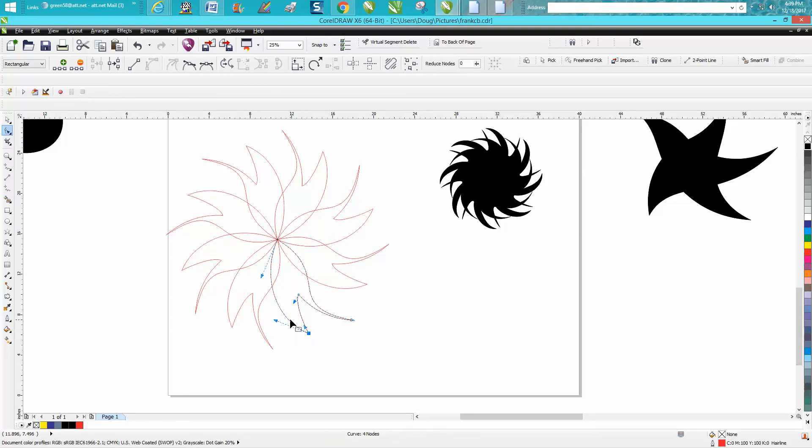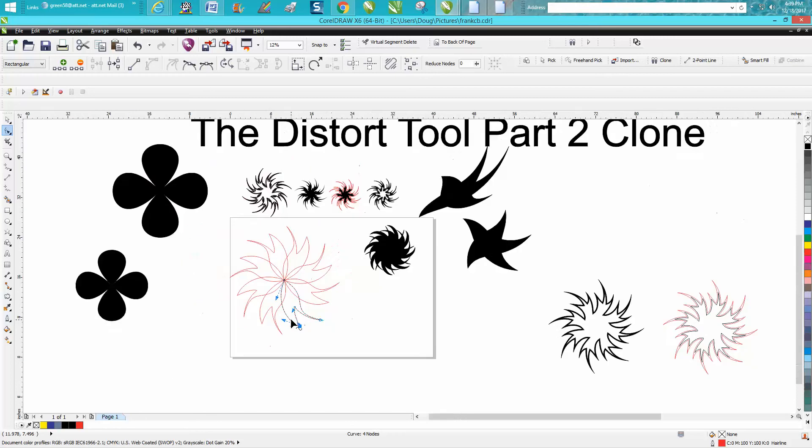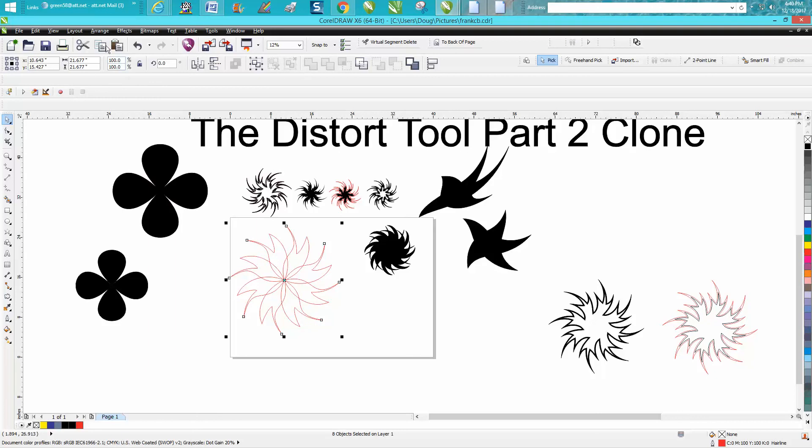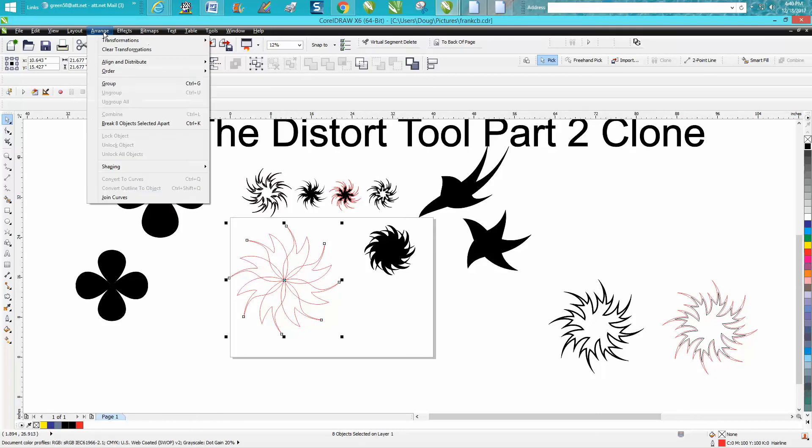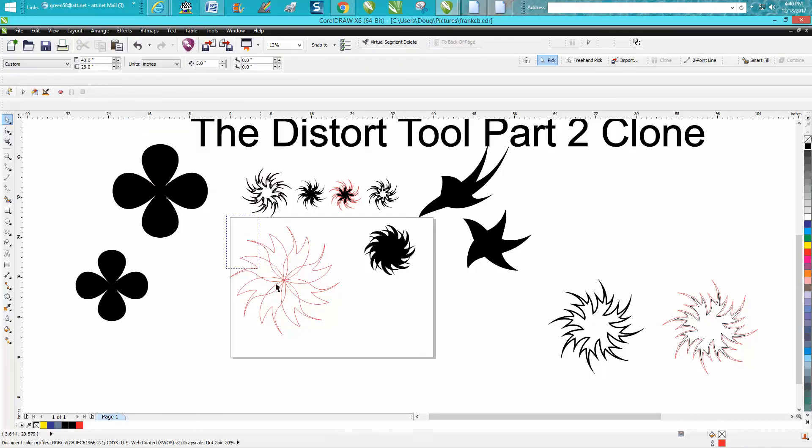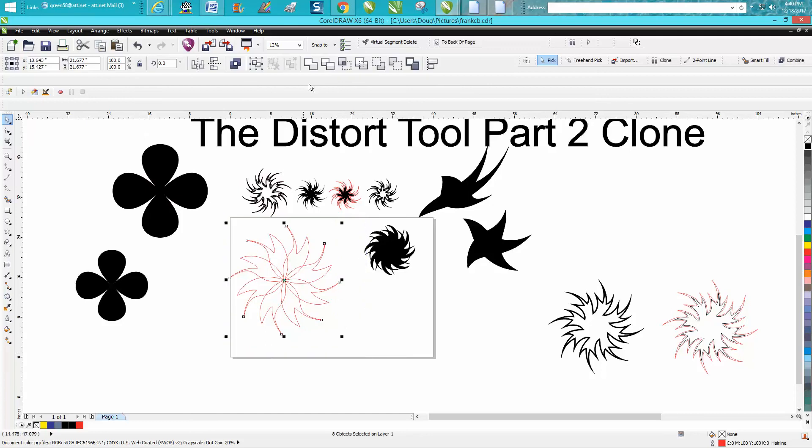You can look at it before you weld it together. Now once you weld this together, you can't go back. Now we actually have to break the three objects apart to weld it because the clone does some funny things to it.